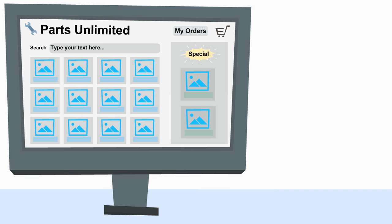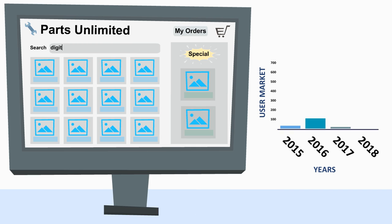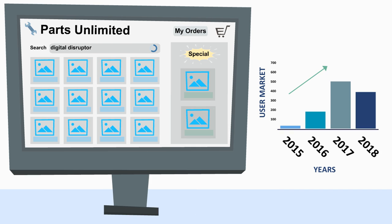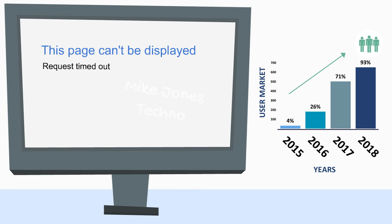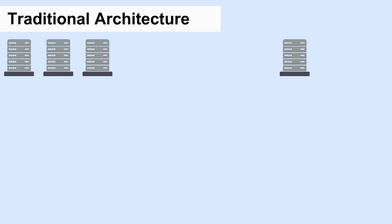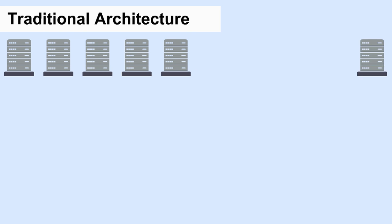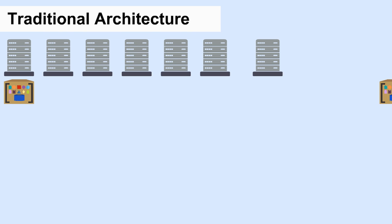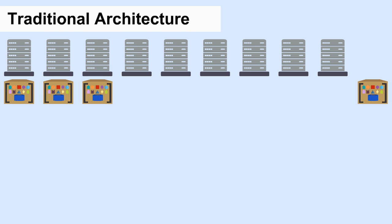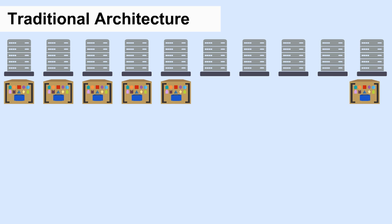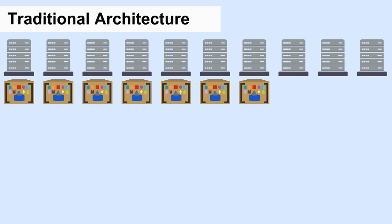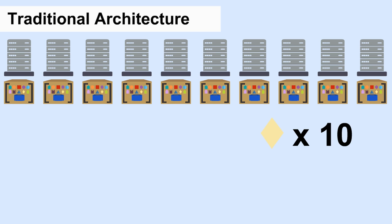There's another significant benefit for microservices. As your application becomes popular, it increases load on your compute and storage capacity. Traditional architecture usually scales out an application by ramping up more hardware. If the search feature load is up ten times, then I ramp up ten times the servers.